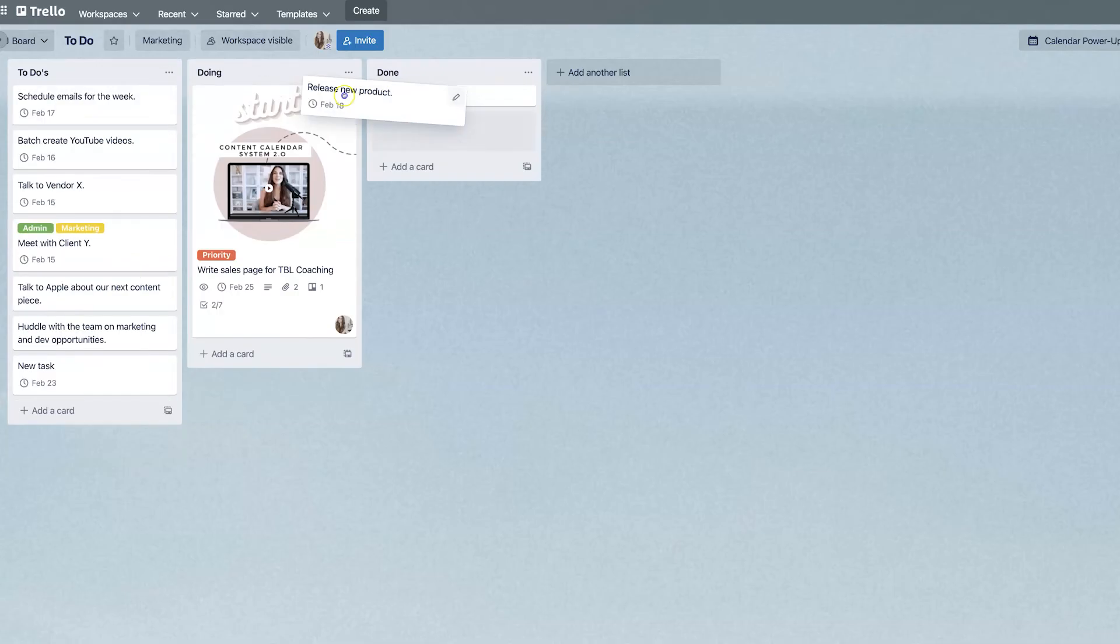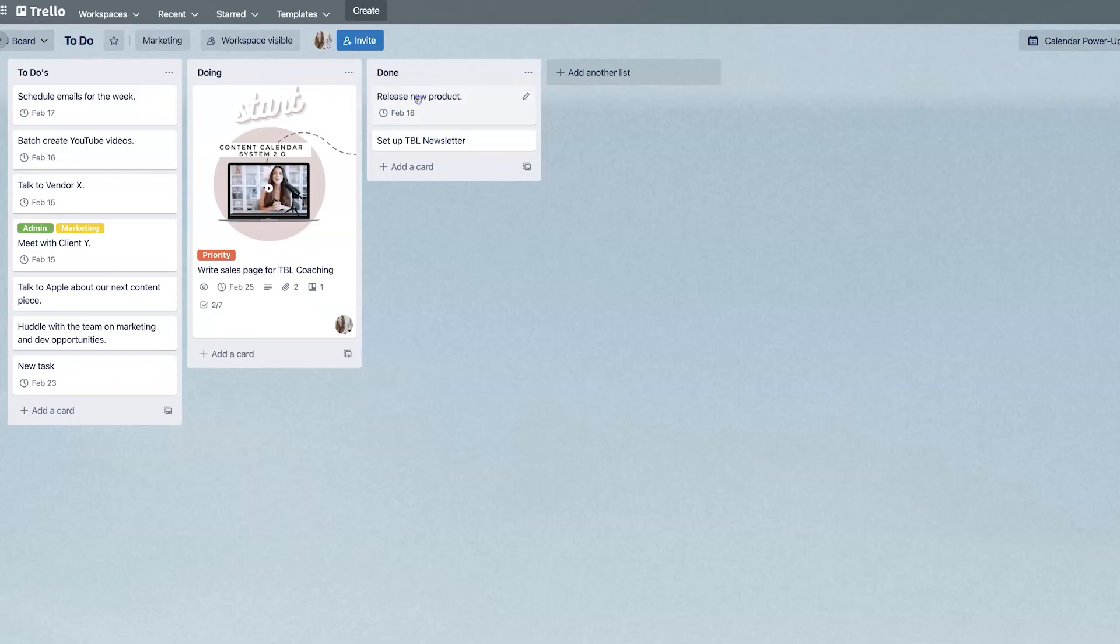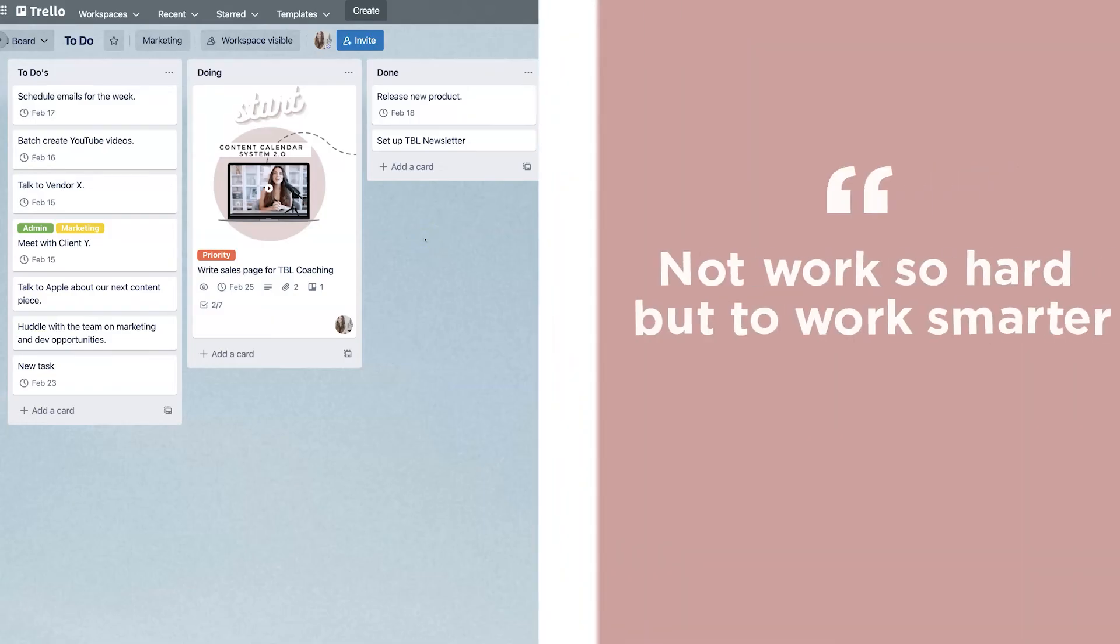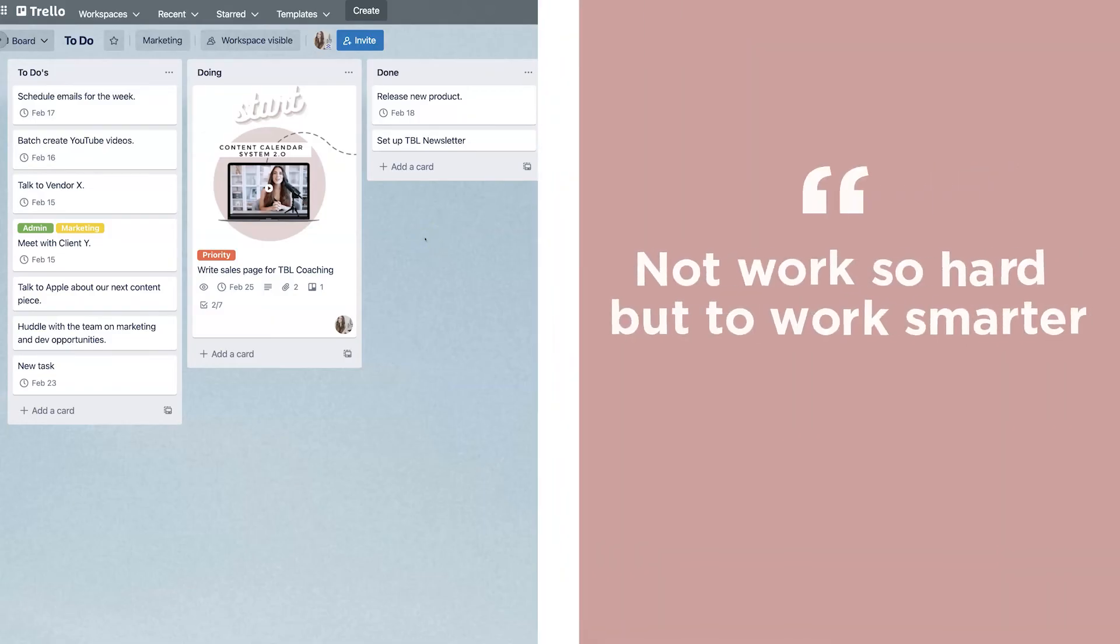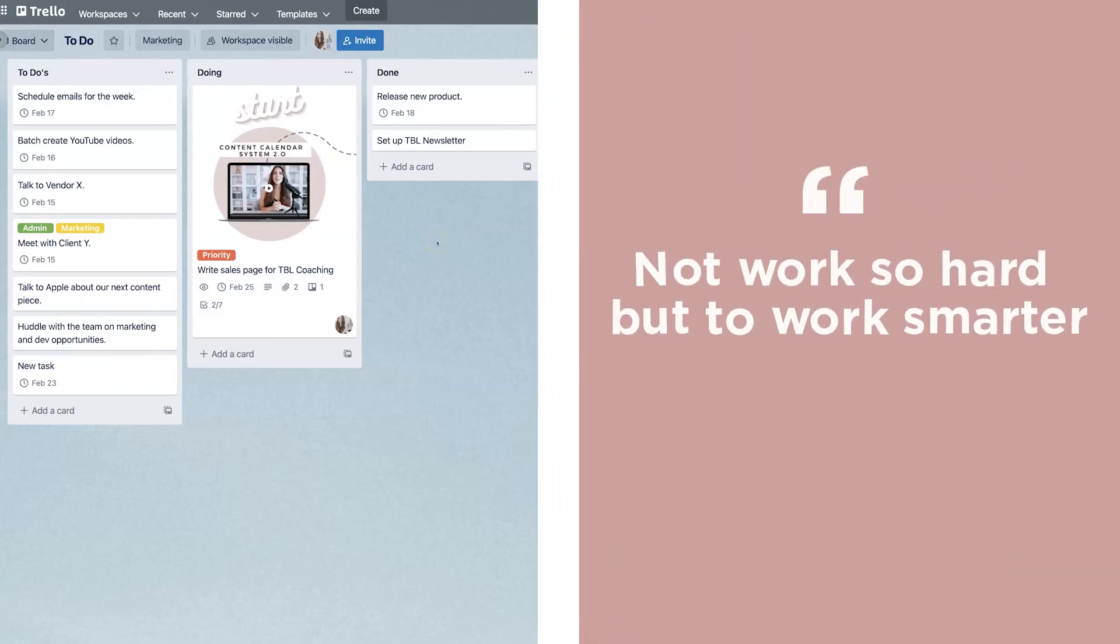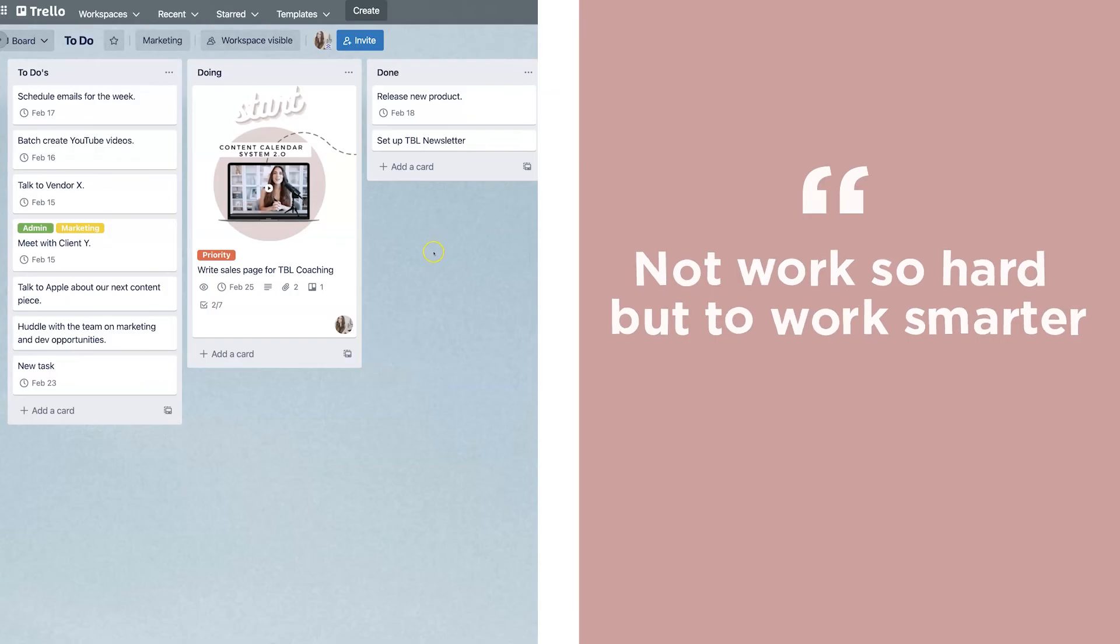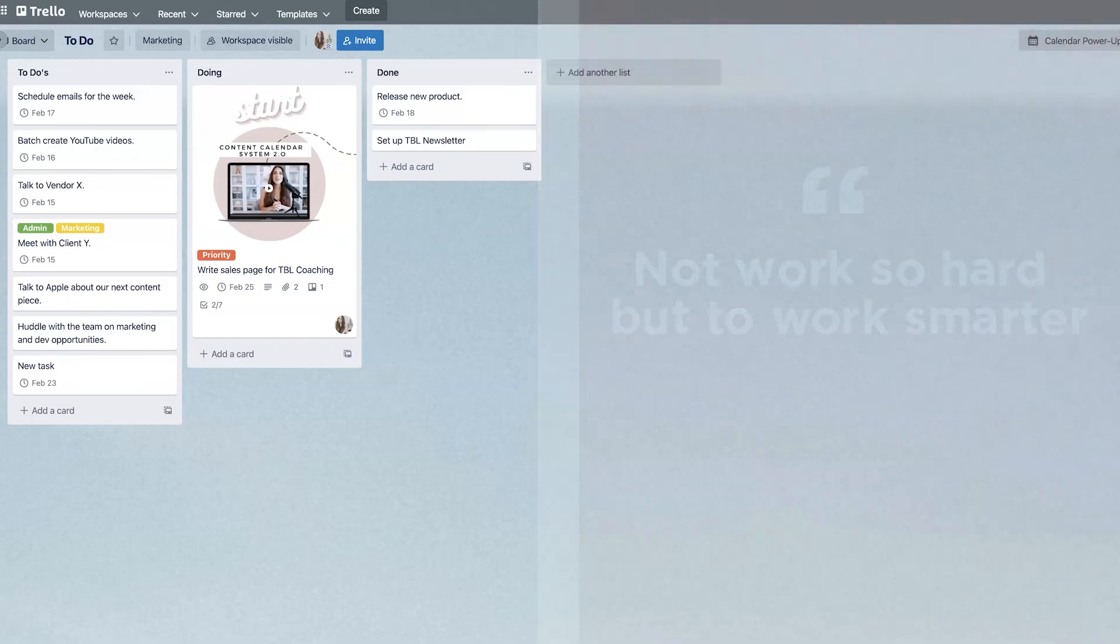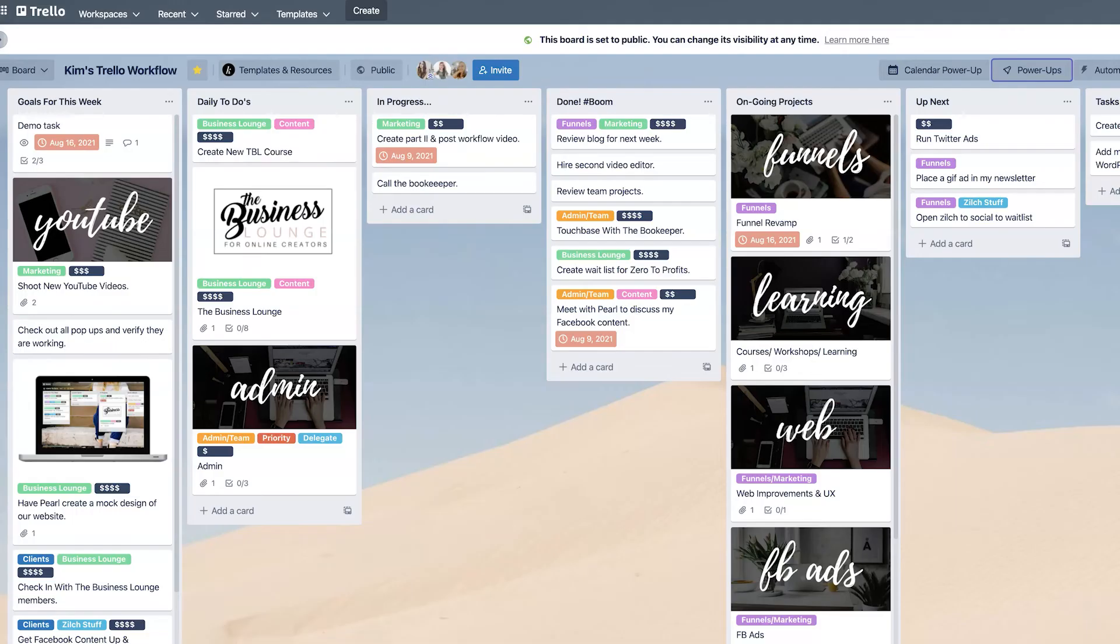So as you move cards down the done list, you can really have control over how you operate because the idea here is to not work so hard, but to work smarter and to make use of every single minute that we have at our disposal.